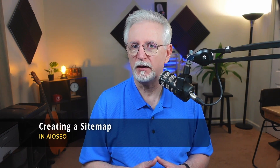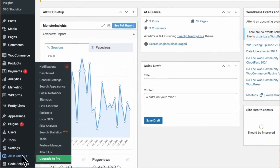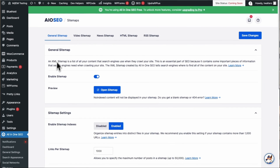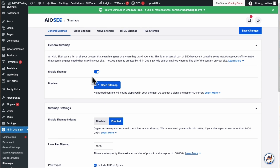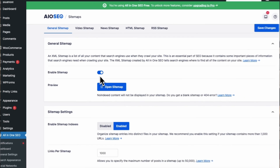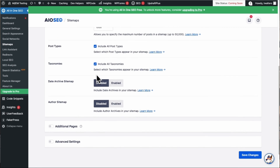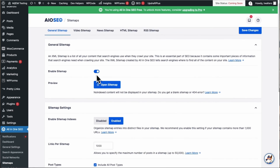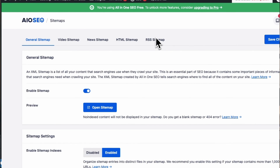Number four is making sure that you have an XML sitemap and that it's been submitted to search engines. XML sitemaps are like little maps that help search engines find all the pages on your website — they're super helpful, especially if your site's new and doesn't have a lot of links pointing to it yet. If you have the All-in-One SEO WordPress plugin, creating one is easy. Just go to All-in-One SEO, then to Sitemaps, and click the General Sitemap tab. Make sure the Enable Sitemap option is turned on. All-in-One SEO also lets you create special sitemaps for videos, news, and RSS feeds. Once your sitemap is ready, submit it to search engines to help them crawl your site better.